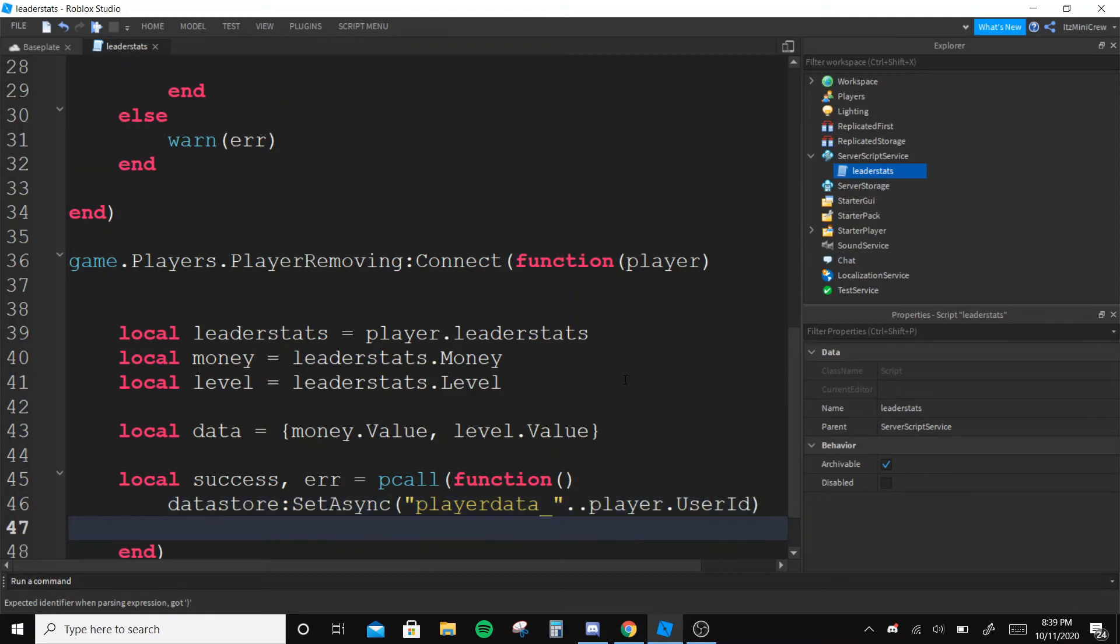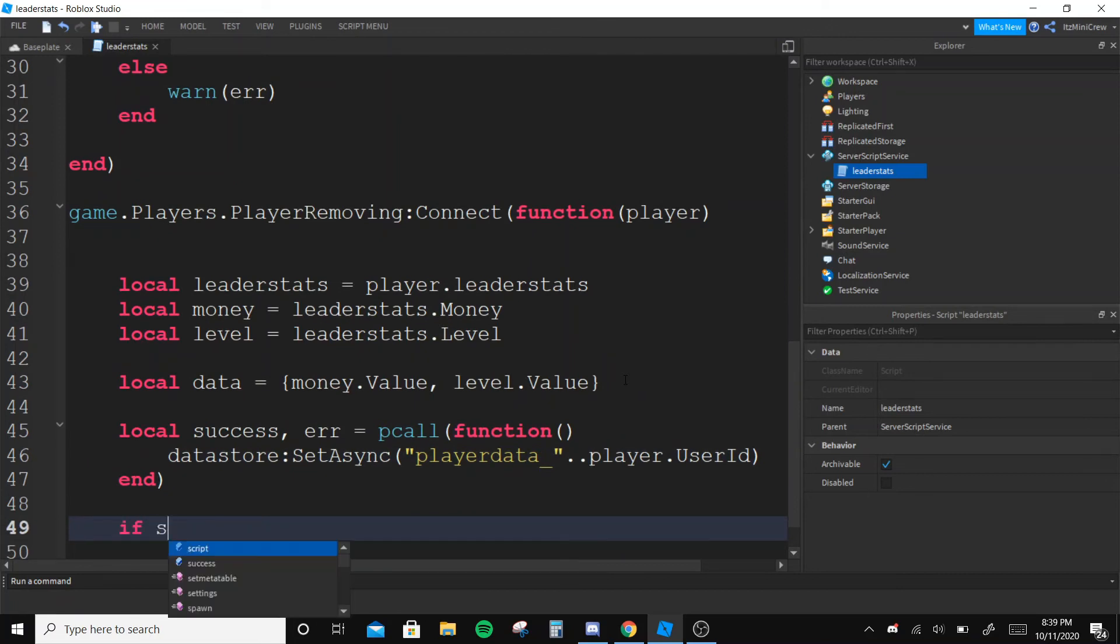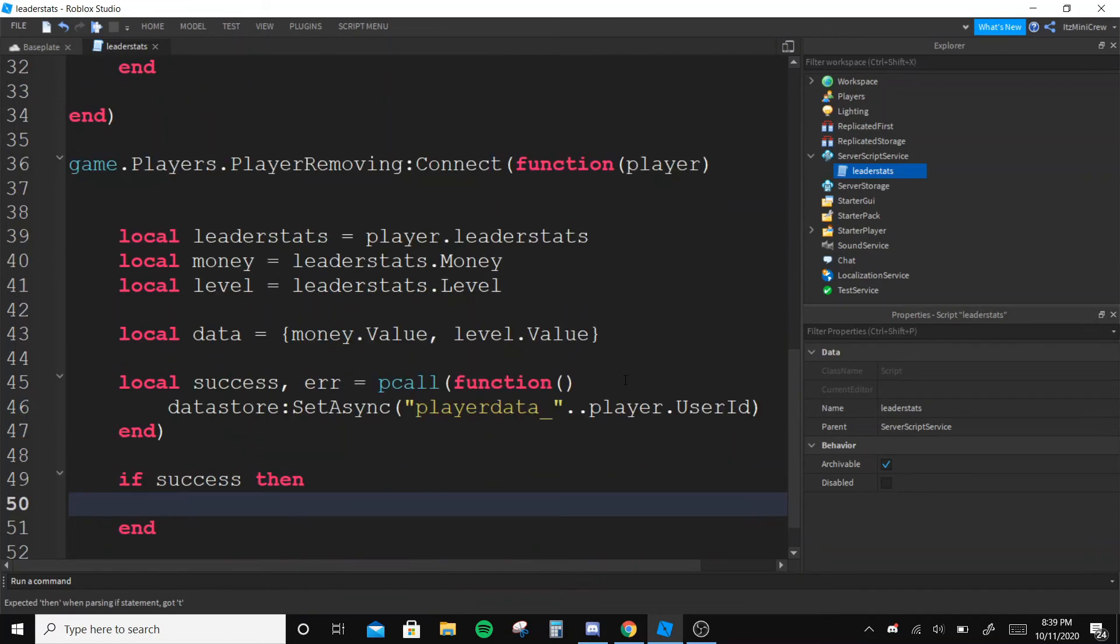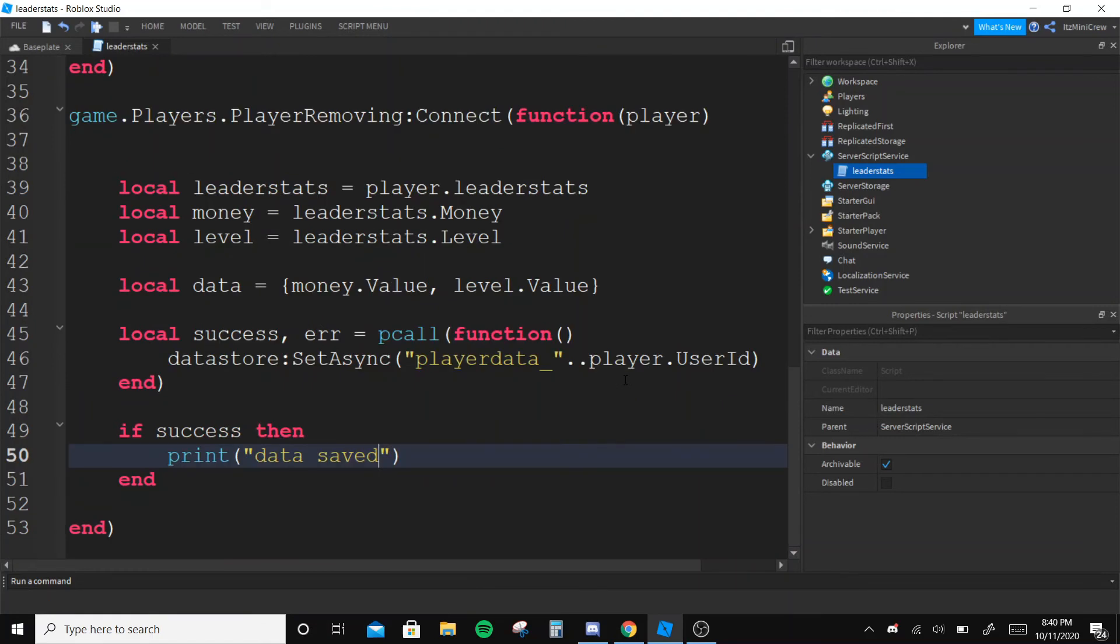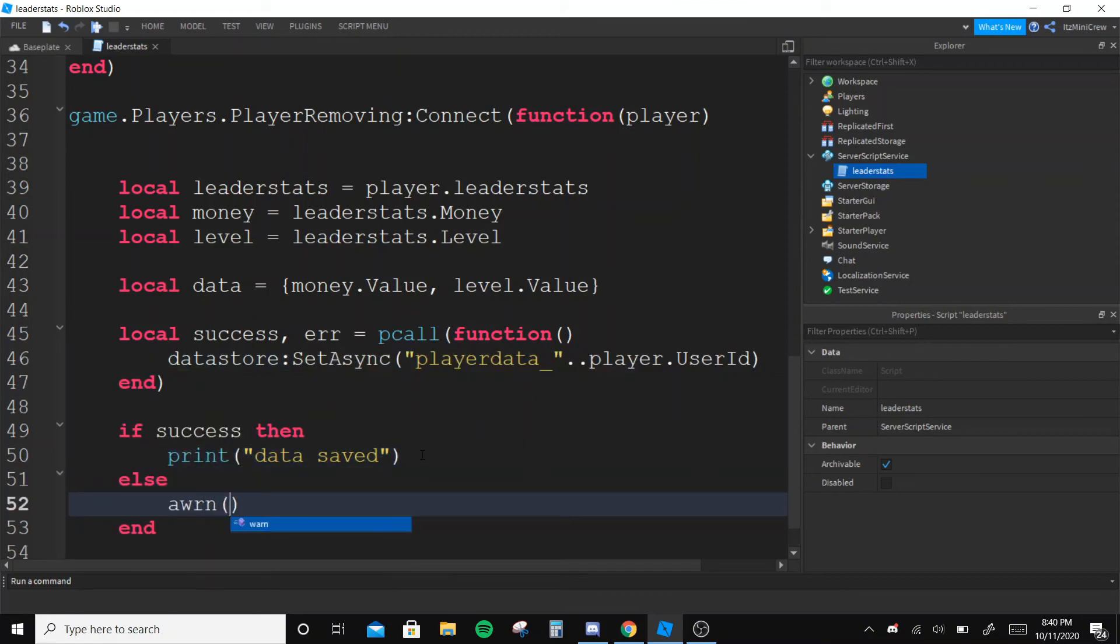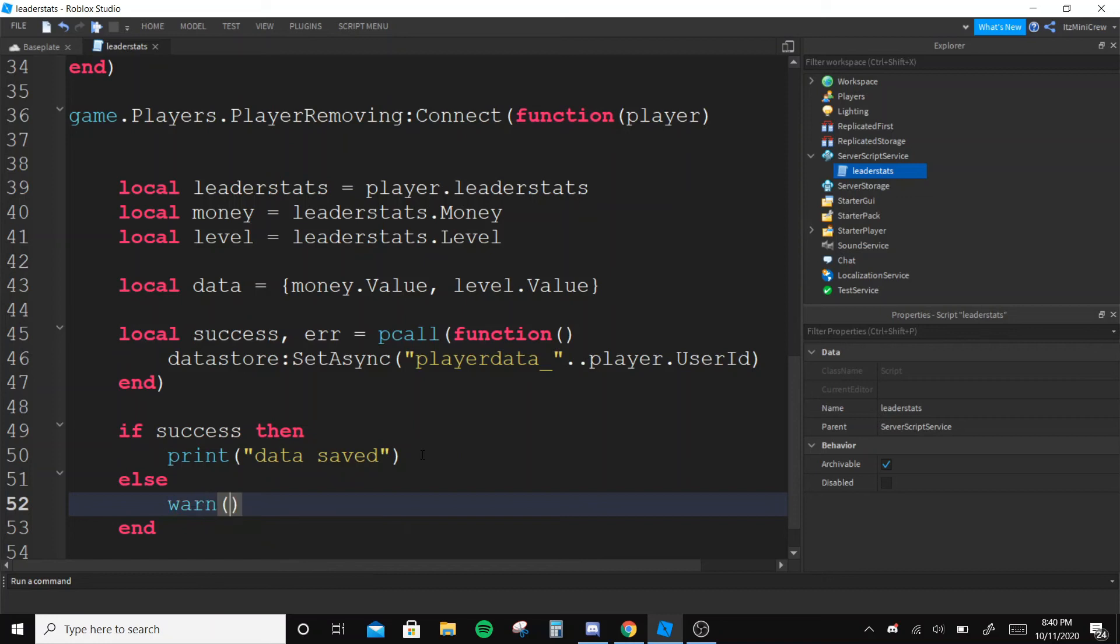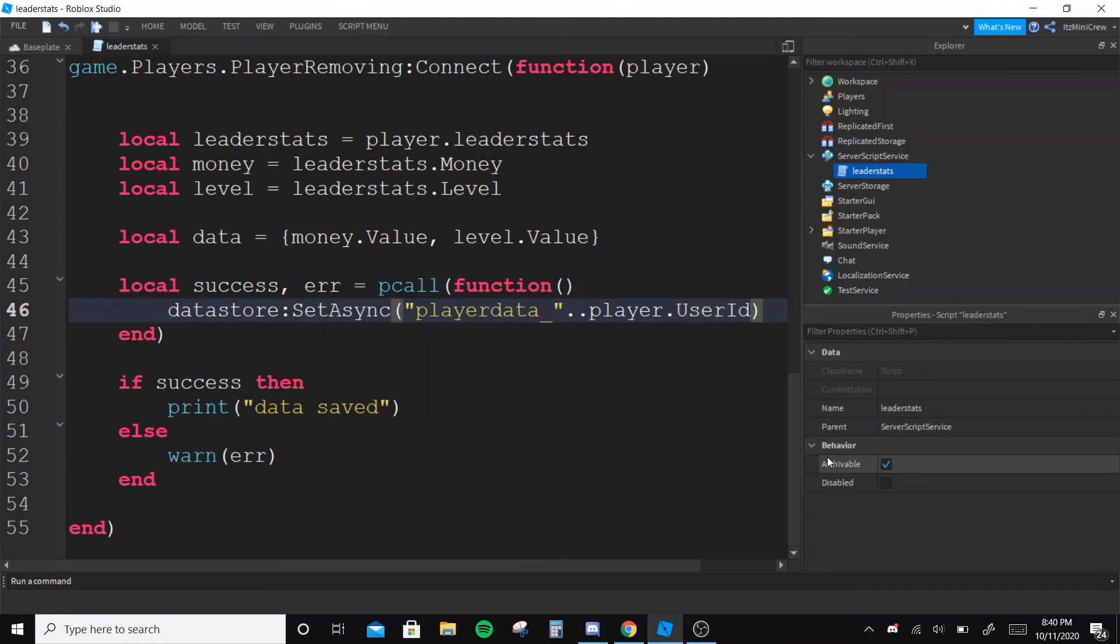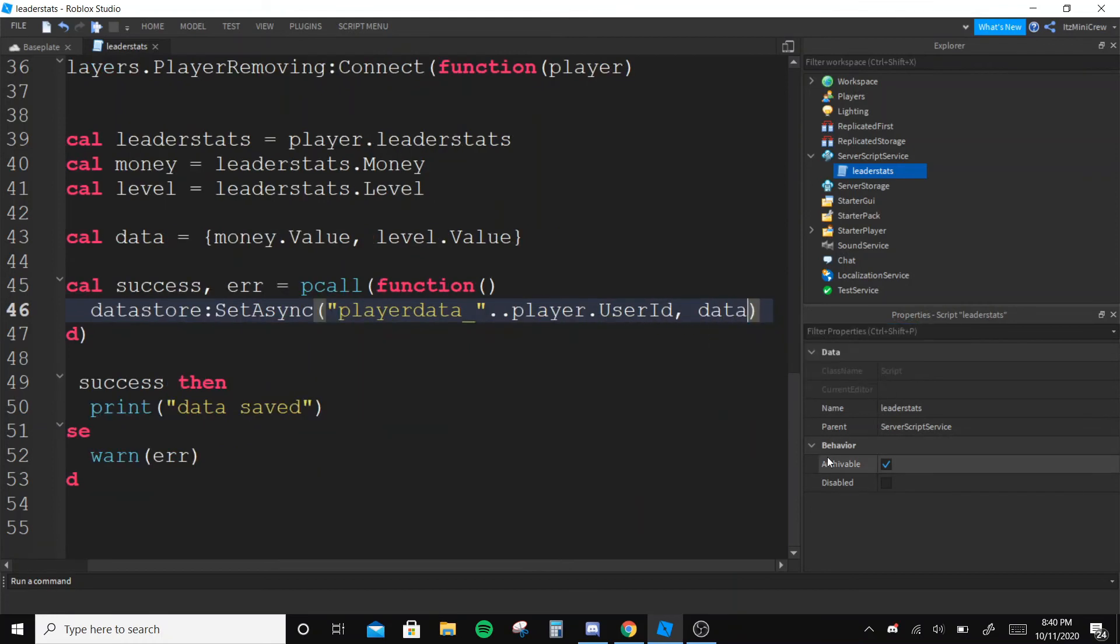Right, so if success then data has saved, else warn the error again. So now since it's done, we need to give what we're going to save and we're going to give the table - as this is the table we're going to give it.